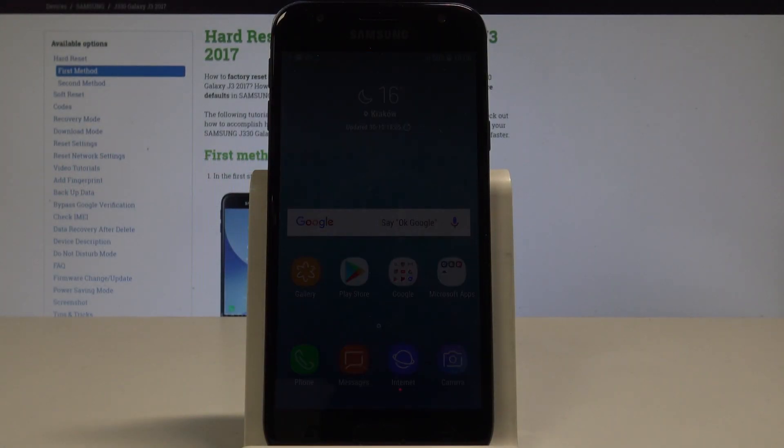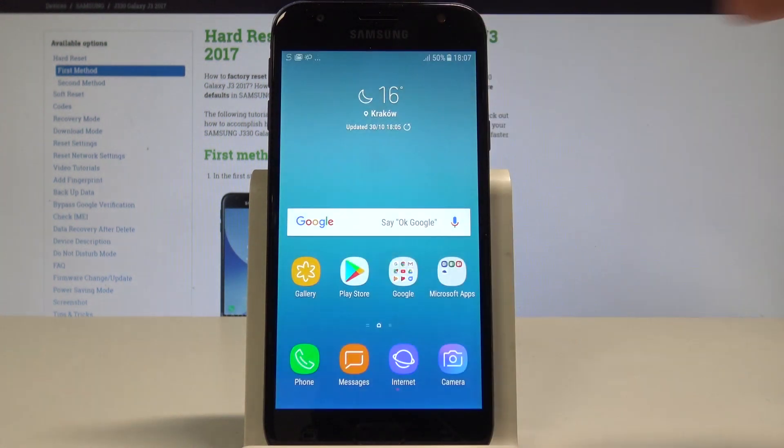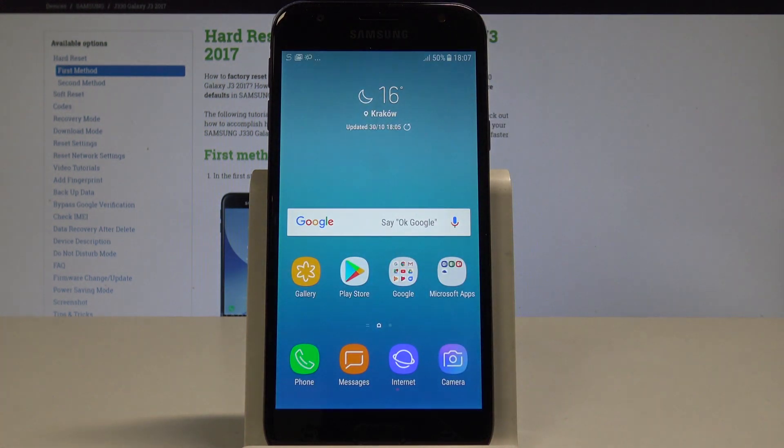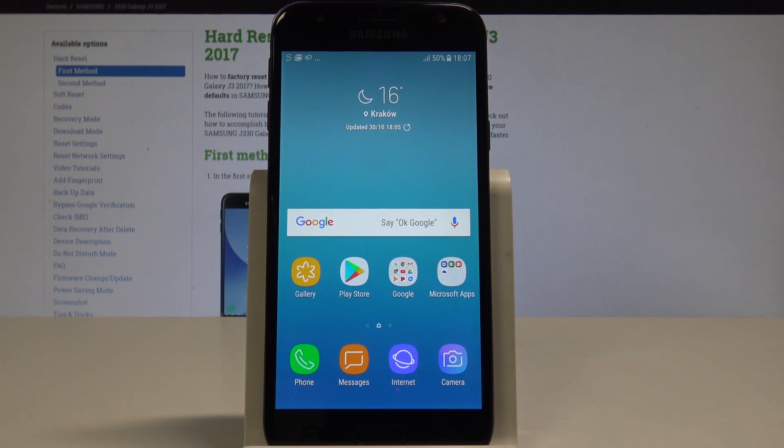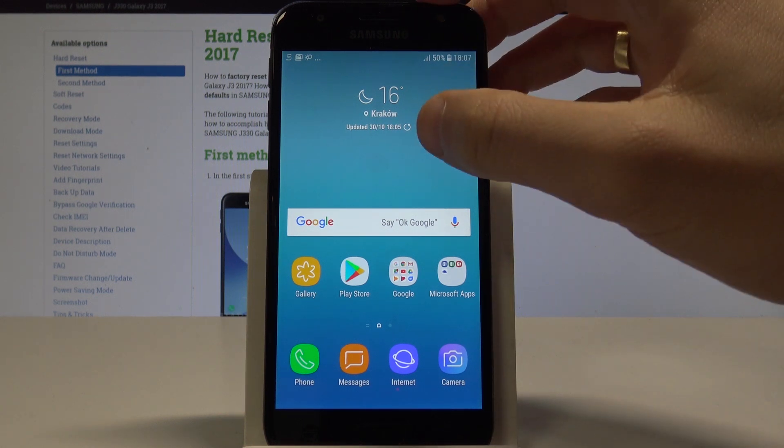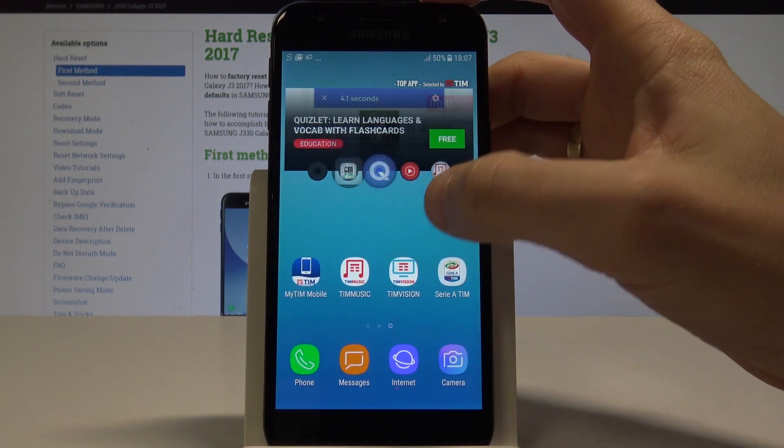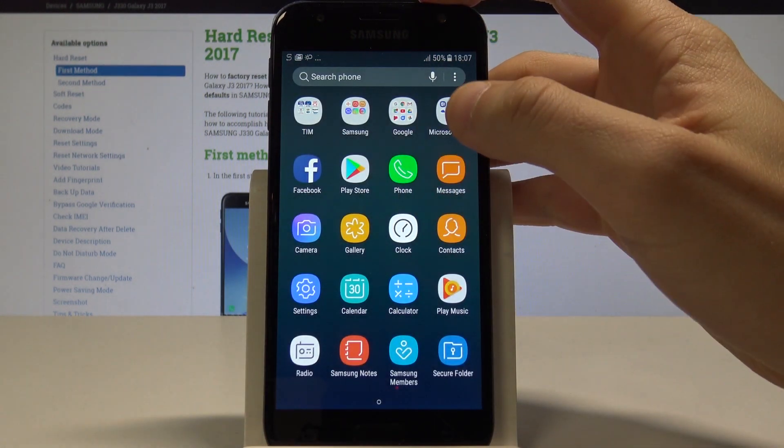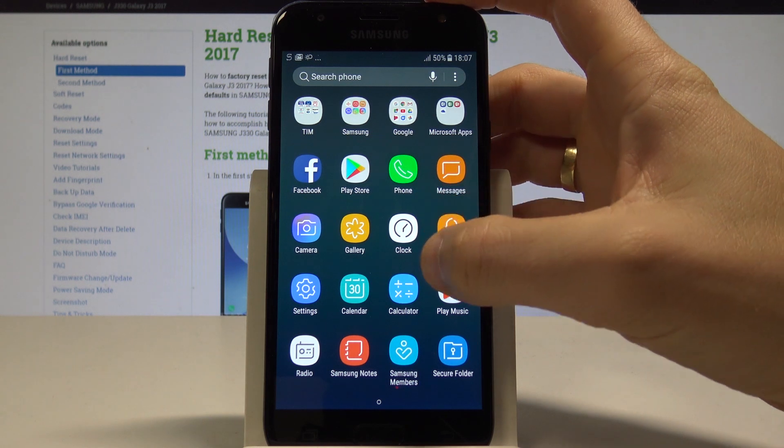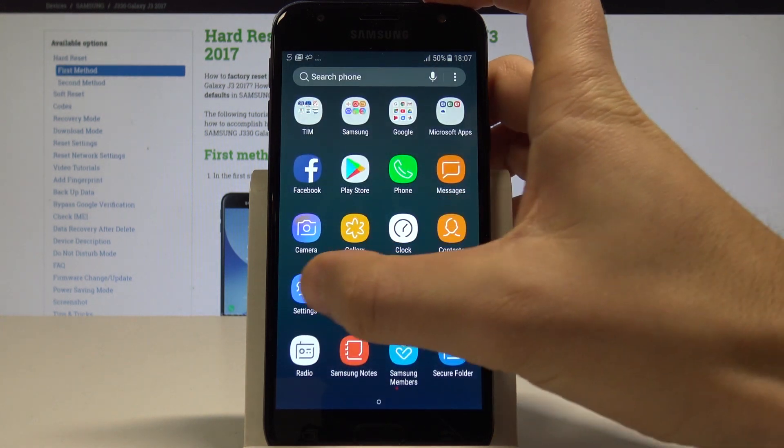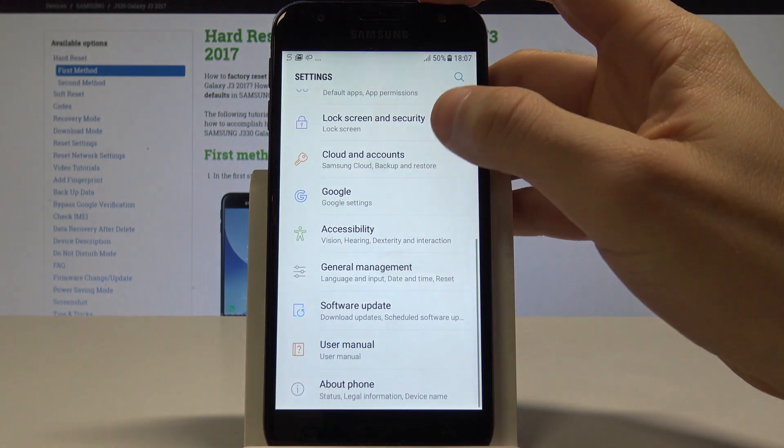This tutorial demonstrates how to reset settings on the Samsung Galaxy J3 2017. Starting from the home screen, open the list of all apps and select Settings.